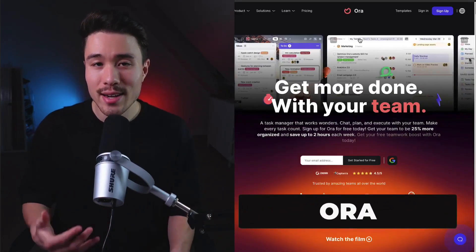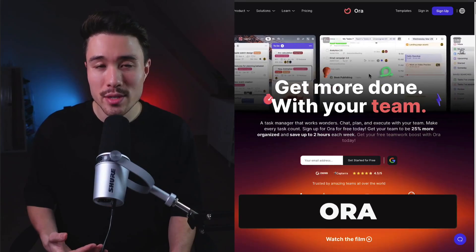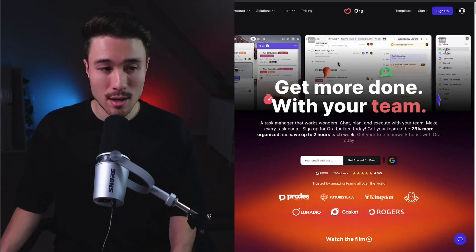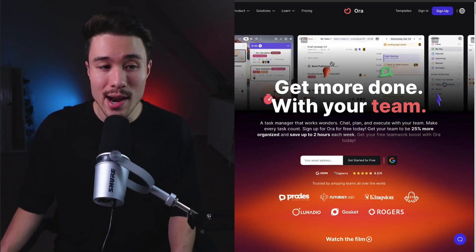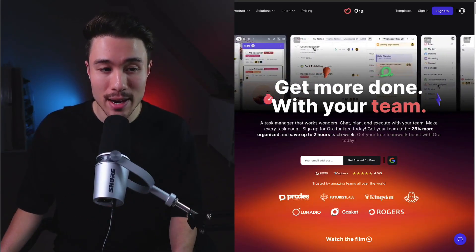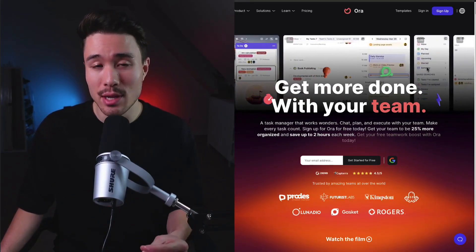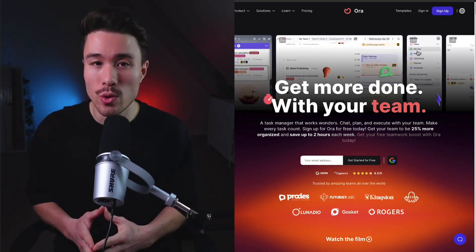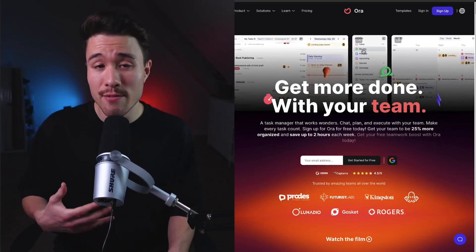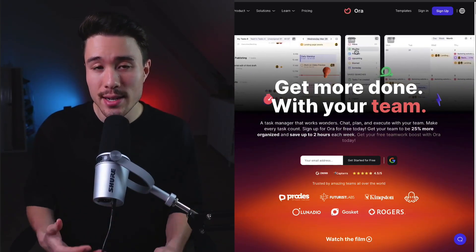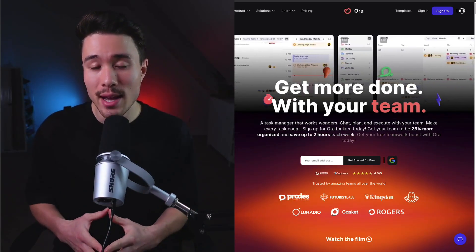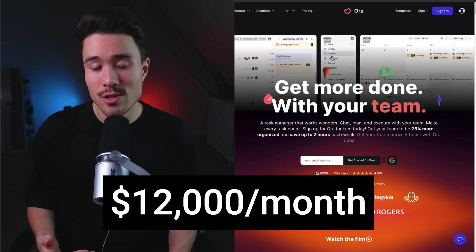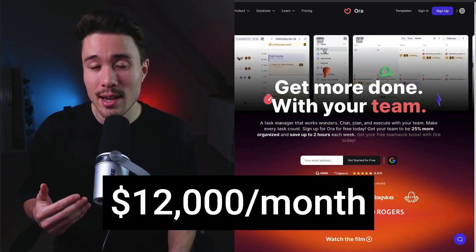For our final example, this one's called Aura - an all-in-one agile task management and team collaboration tool. It was founded by Vasil and does an estimated $12,000 a month in revenue.